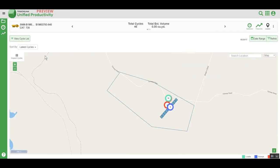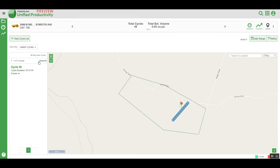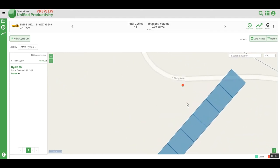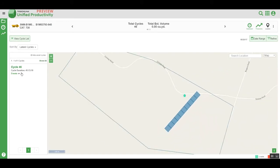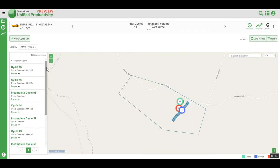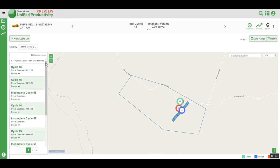You can quickly hide this information, or refine it by selecting a particular cycle. This will filter the map so you can view the information for that cycle individually. Clicking Show All brings you back, and you can choose to select other individual cycles or show all of them.